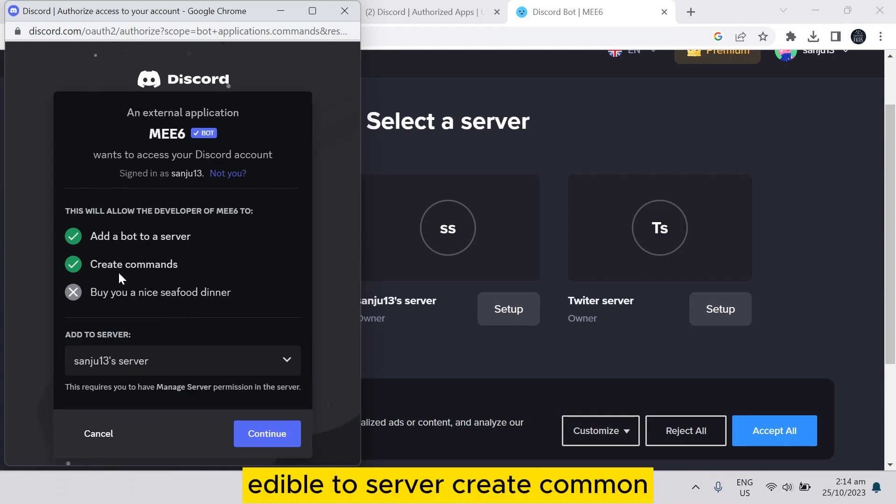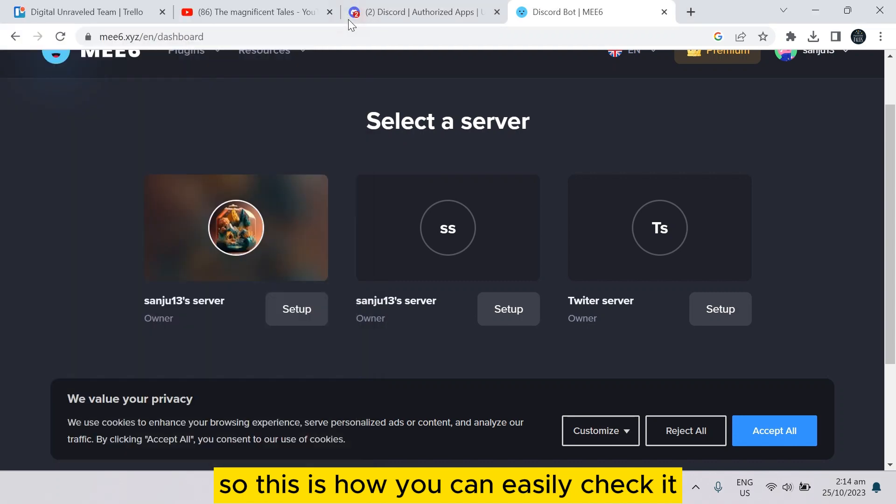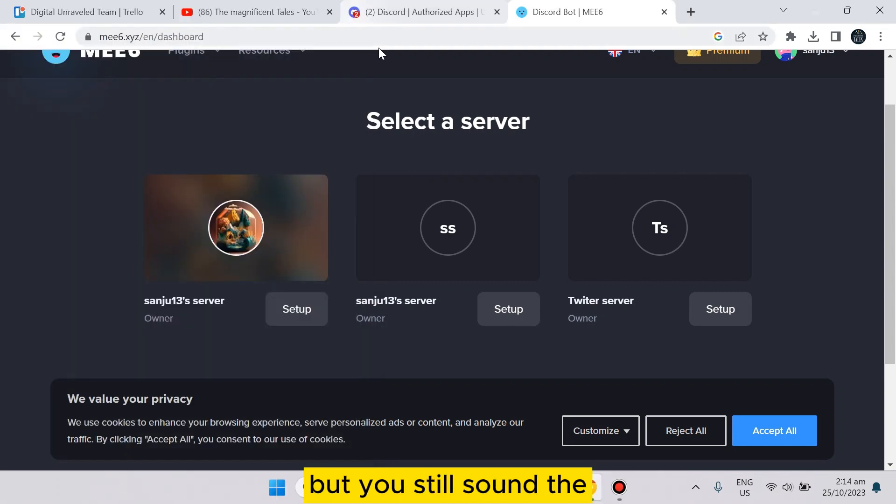You can see add a bot to your server, create commands. So this is how you can easily check it, but still some of the bots are really joining automatically.